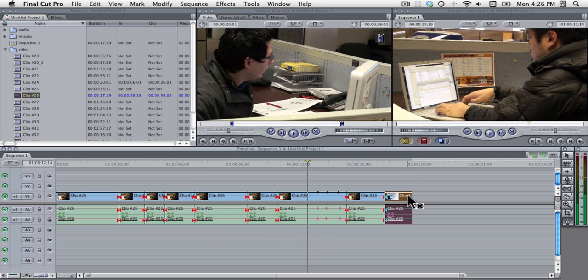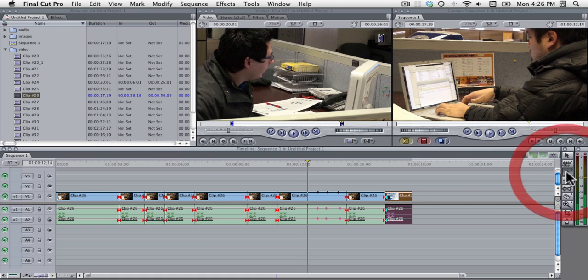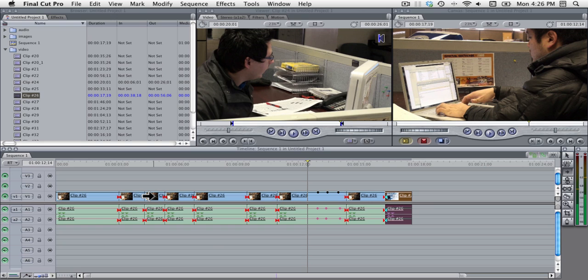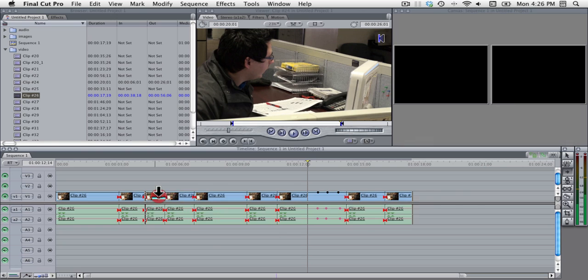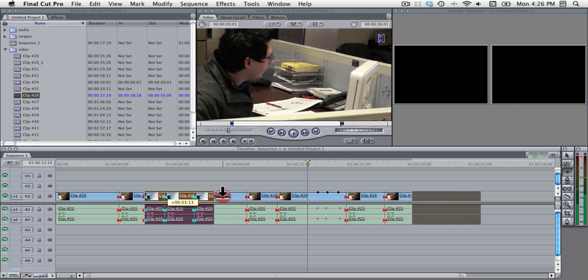And the last tool that is most commonly used is the select track forward tool and that is to select multiple tracks. Right now the arrow is pointing to the right, so if I click here it will select everything to the right of this clip.